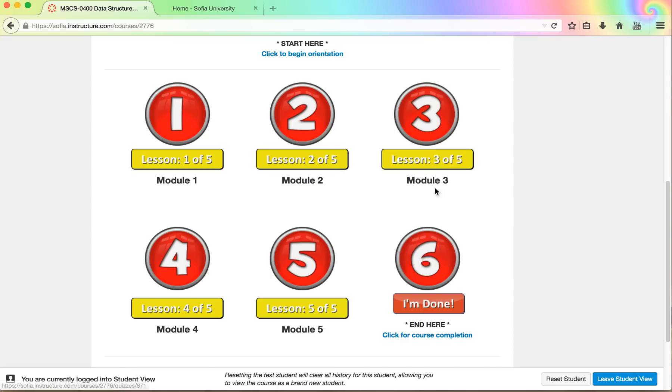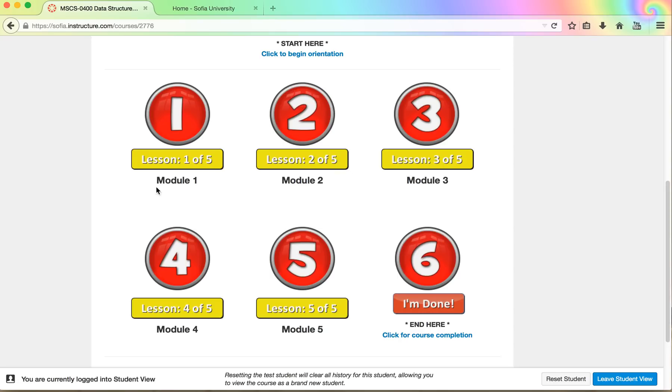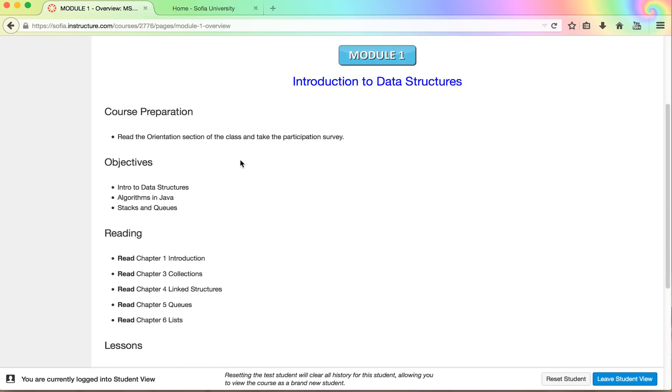At the end of each one of the modules there will be a quiz. If you don't want to go through the module and go through all the material you could just skip to the end. Let me go back to module one so you see what I'm talking about.